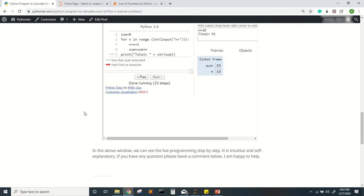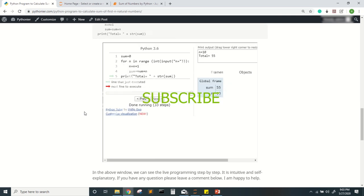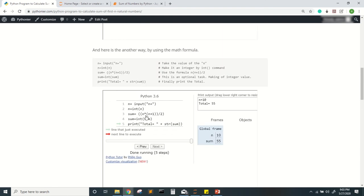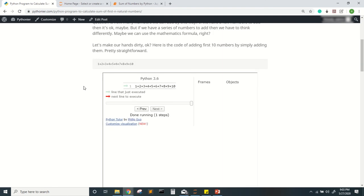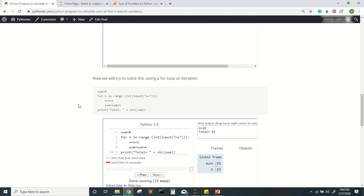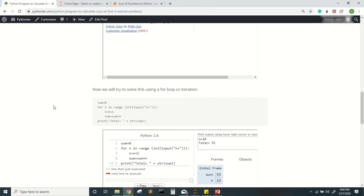So I hope you have understood very well and have a good grasp of how this calculation works. We can do this by the formula, or by manually adding, but for very large numbers the for loop is more practical. I hope you understood everything clearly — thanks for watching, have a nice day.